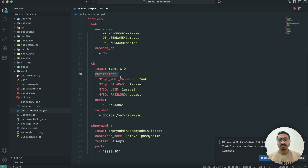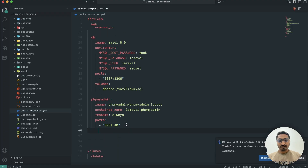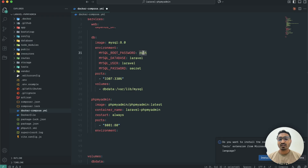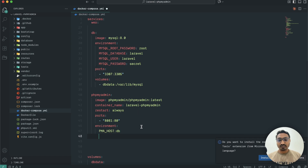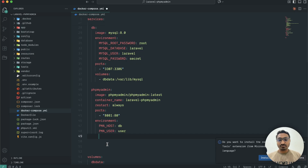Now I'm going to set up the environment variables. I'll copy the existing ones and paste them here. For phpMyAdmin we need to define PMA_HOST — I'll set that to the db host from our config. Then PMA_USER, which I'll set to root.